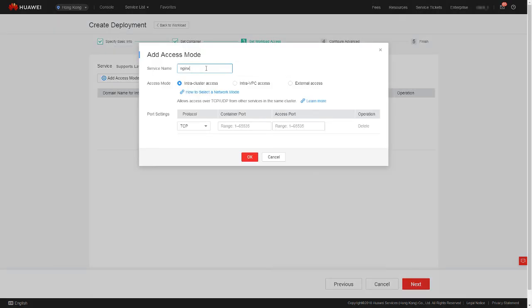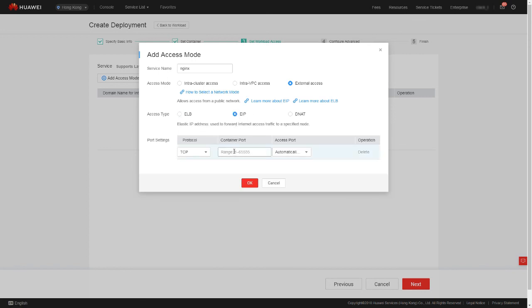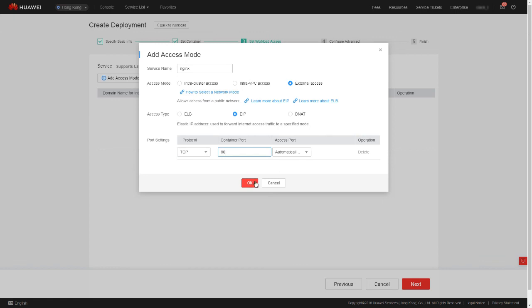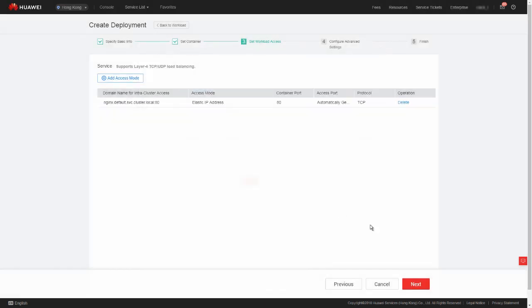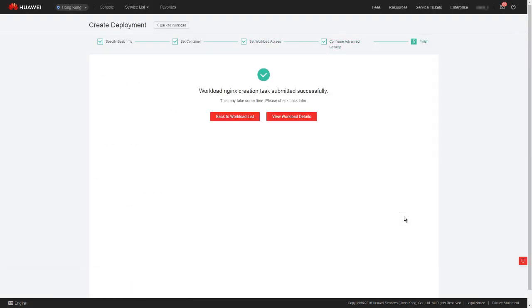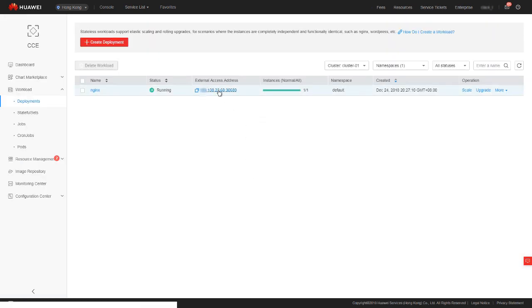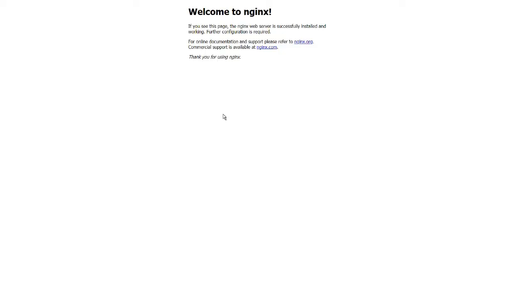Click next and then click add access mode. Enter nginx in the service name text box. Set access mode to external access, and set access type to elastic IP address. In the container port text box, enter 80, which is preset in the image. Set access port to automatically generated. Click OK. Click next. Advanced settings. Usually we retain the default settings and click create. After the workload is successfully created, click the external access address. Nginx can now be successfully accessed.